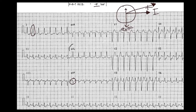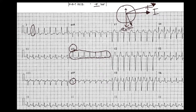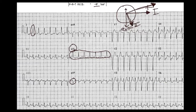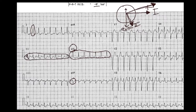At negative eight degrees, the vector is very close to AVL, which is one of the most positive leads on this EKG. Since Lead II is 90 degrees perpendicular to AVL, any lead perpendicular to the vector should appear isoelectric. Sure enough, Lead II is isoelectric, confirming our ventricular axis is slightly left at negative eight degrees — possibly a hint of left ventricular hypertrophy.